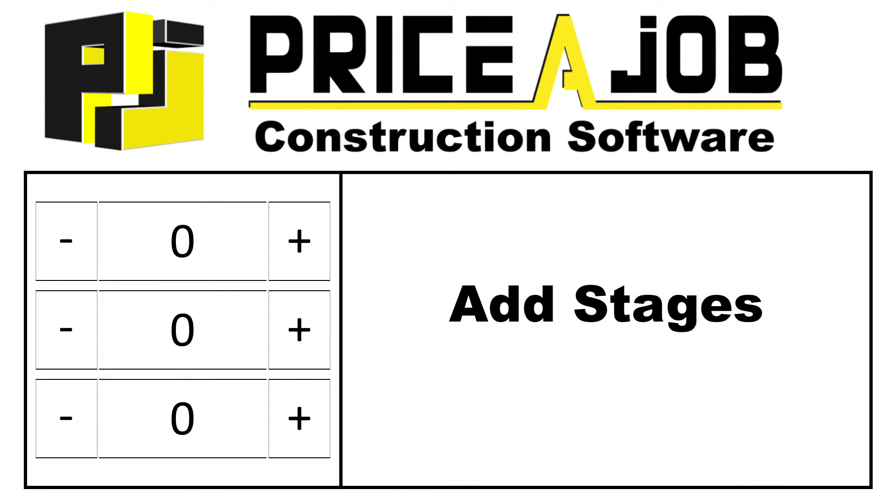Hello, and welcome to this PricerJob tutorial. In this video, we're going to take a look at some updates we've made to customizable stages.